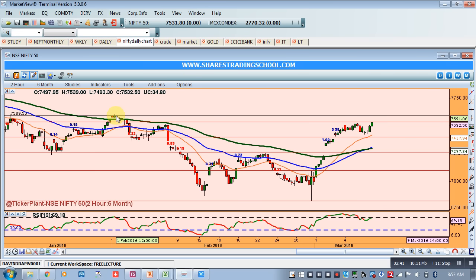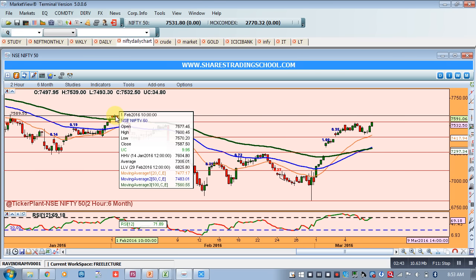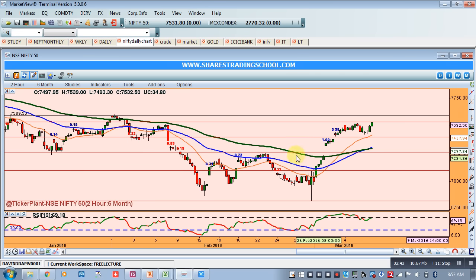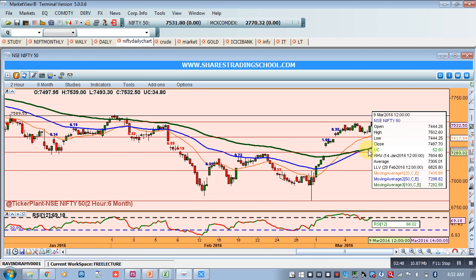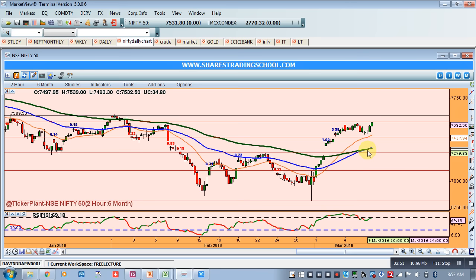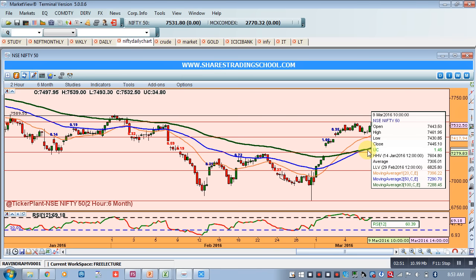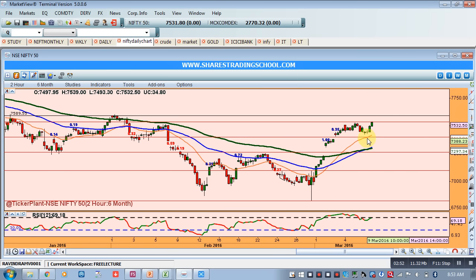Secondly, we can see a crossover of the 150 average. As per our study, a crossover between the 150 and 20 average where the 20 is below is an invalid crossover, which may lead to a correction.